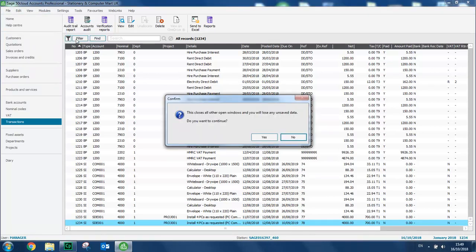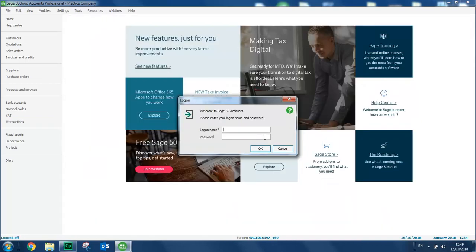We just need to click yes to confirm we want to close the other windows and again you're prompted to log in. So you just log in as manager, leave the password blank and click OK.